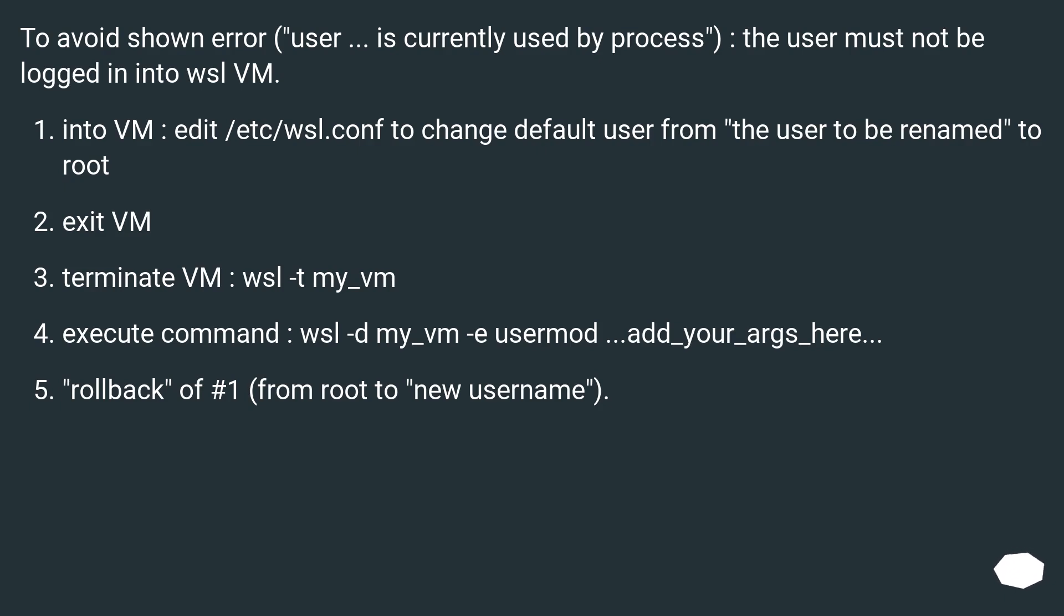Terminate VM: wsl -t my_vm. Execute command: wsl -t my_vm usermod add_your_args_here. Rollback of number 1, from root to new username.